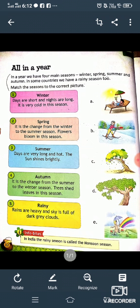In some countries, we have a rainy season too. Underline 'rainy' — it is also the name of a season. In our country, there are five main seasons: Winter, Summer, Spring, Autumn and Rainy Season.